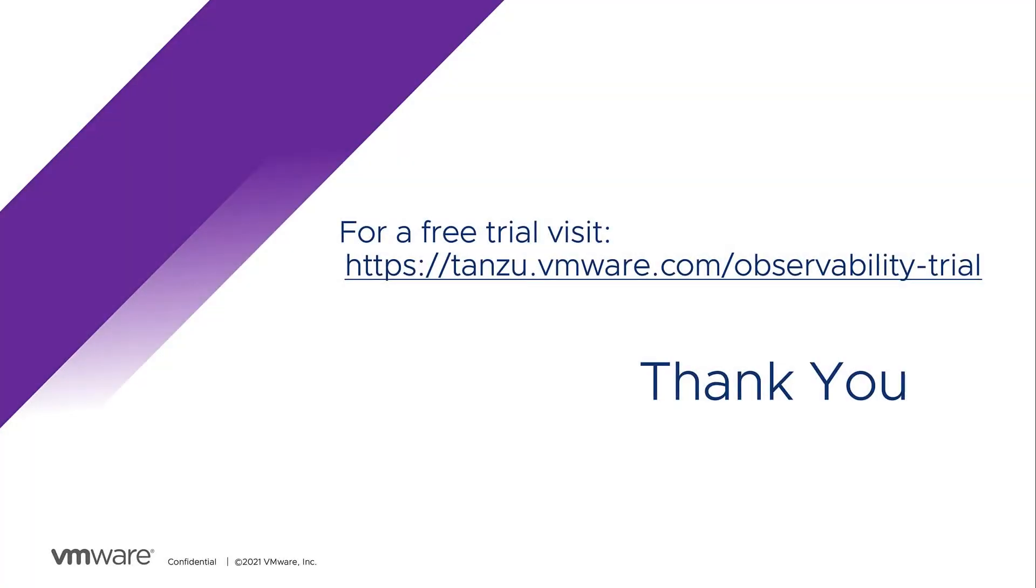I hope this video has helped you understand how easy it is to get your open telemetry trace data into Tanzu observability using the new open telemetry collector exporter for Tanzu observability by wavefront. Thank you for watching.